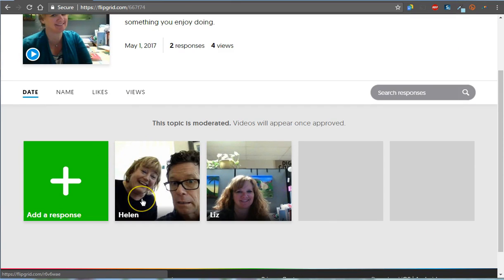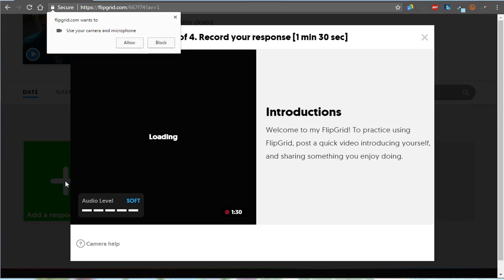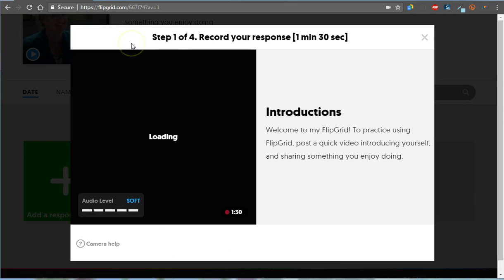All you do to post a video is this. You scroll down here. You can see Helen is a really good sport. All I did was send her the link and say try this out. So she and Dave posted a Flipgrid for you guys. All you do is click on Add a Response, and it's going to go like this.